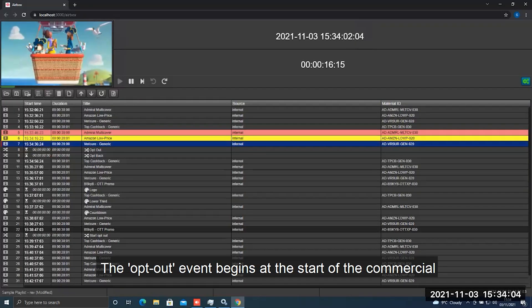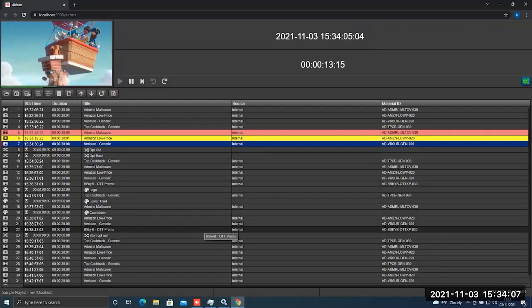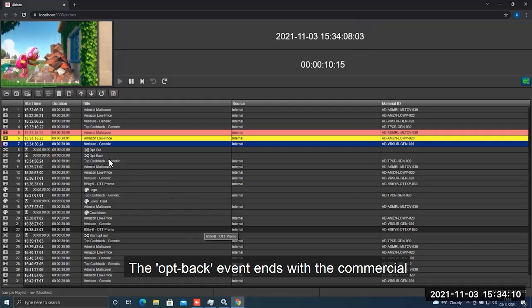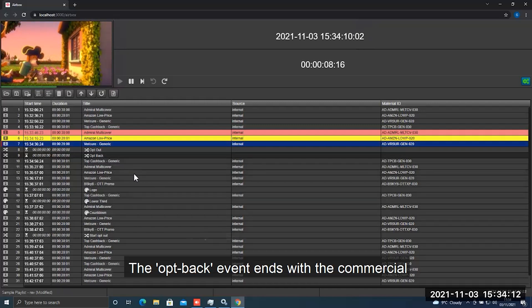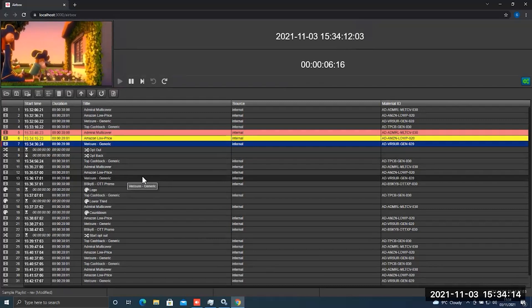The opt-out event begins at the start of the commercial with zero offset. The opt-back event ends with the commercial with zero offset.